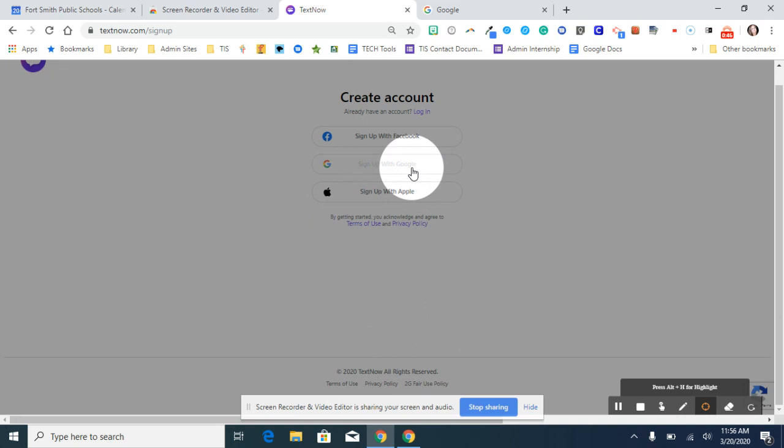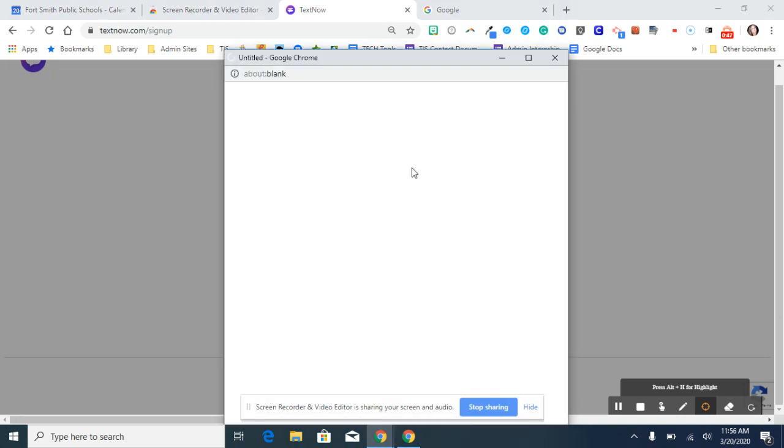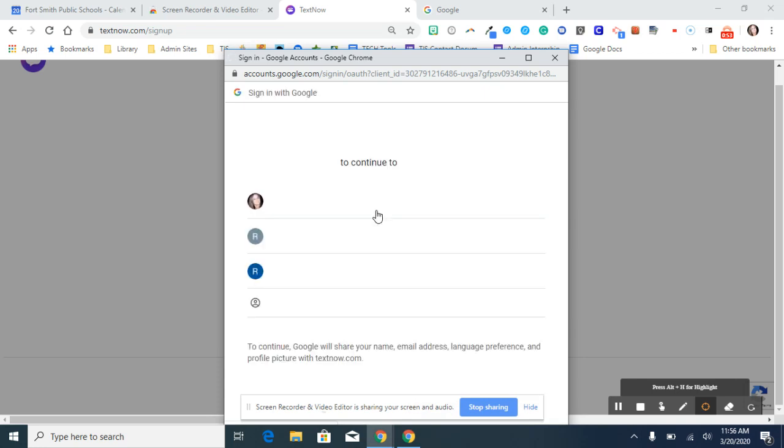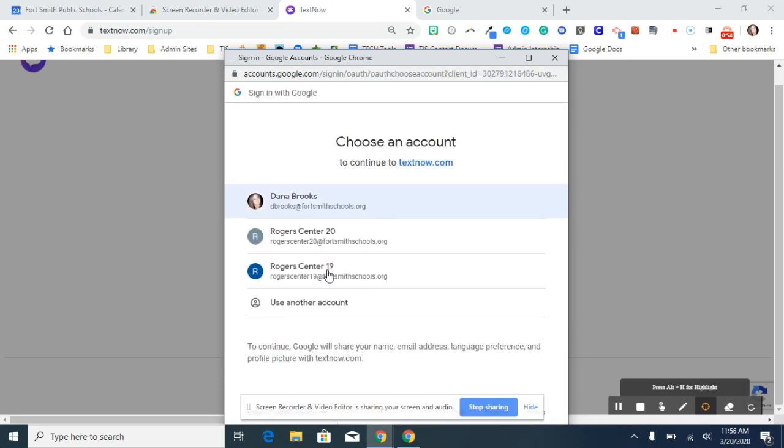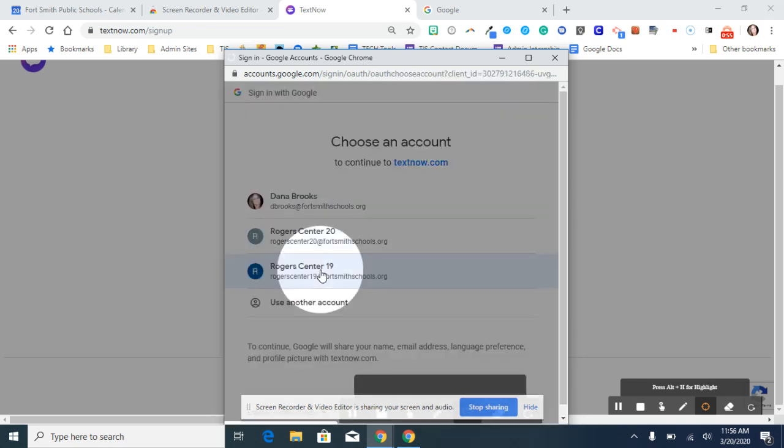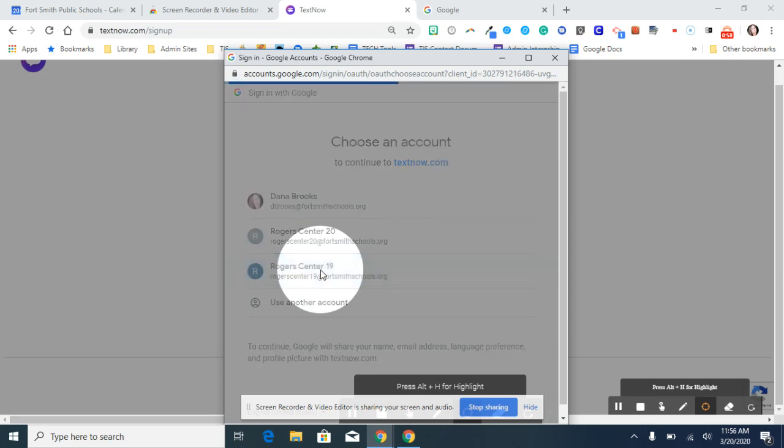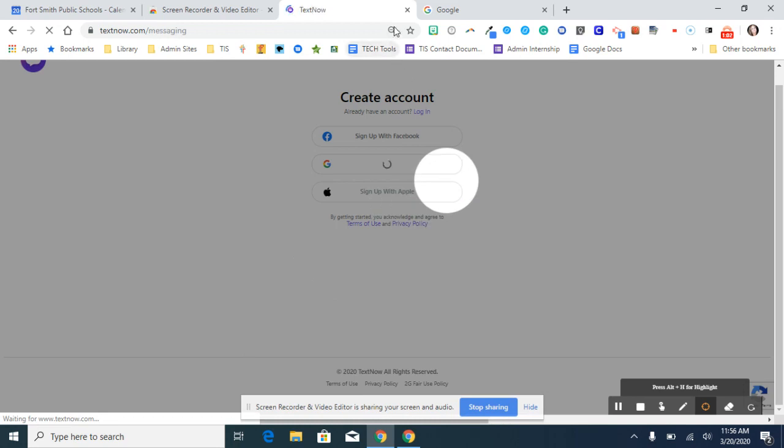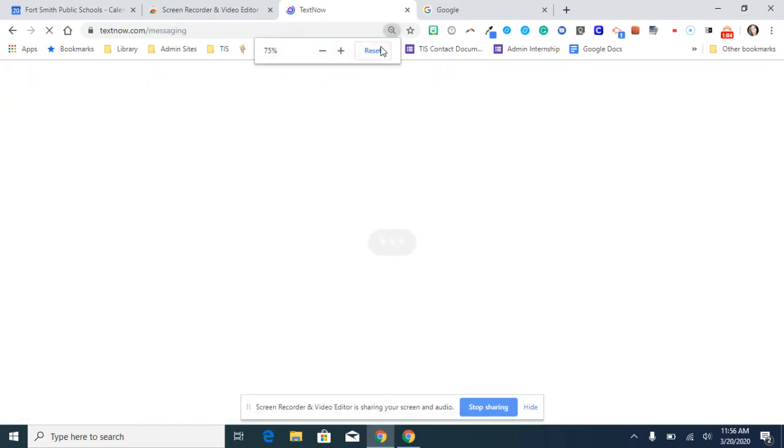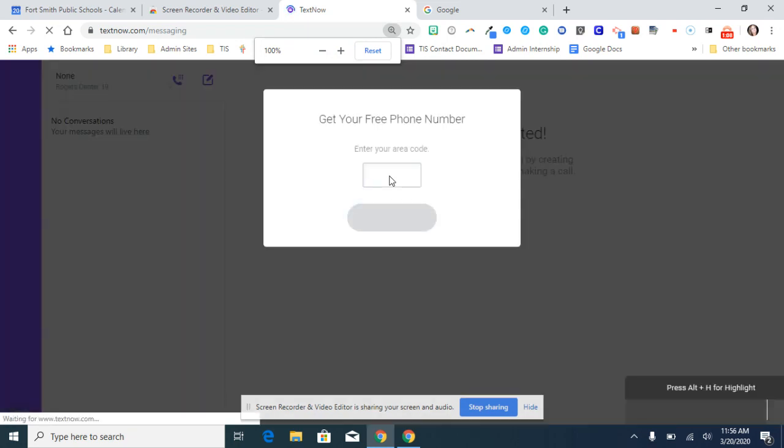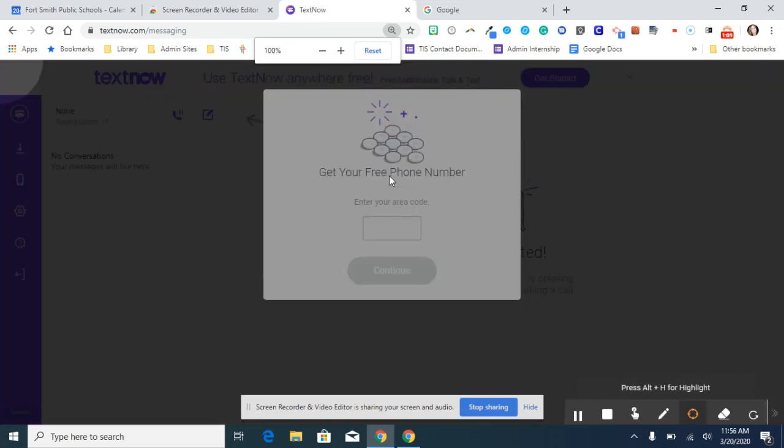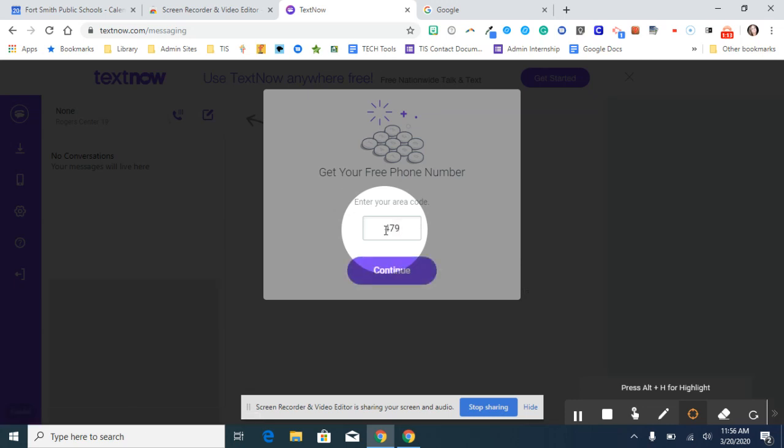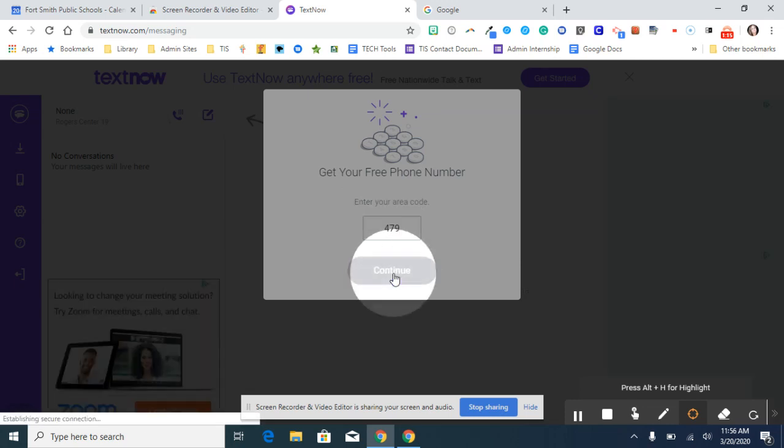Then click on sign up with Google. Go ahead and select the Google account that you want to sign up with. Then you'll be prompted to enter your area code and continue.